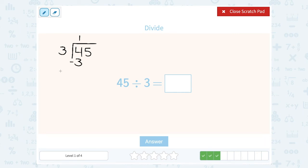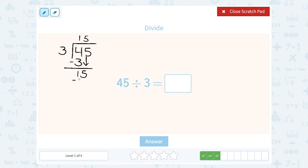3 goes into 4 one time — 3 times 1 is 3. Subtract to see what's left: 4 minus 3 has 1 left over. Then we bring down our next digit of 5. How many times does 3 go into 15? Exactly 5 times — 3 times 5 is 15, and that gives me nothing left over. So 45 divided by 3 is 15.